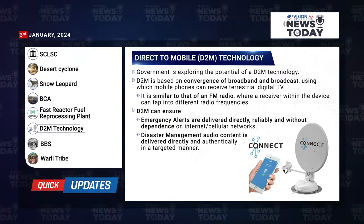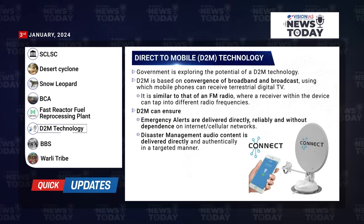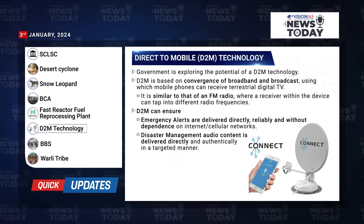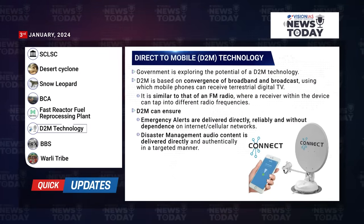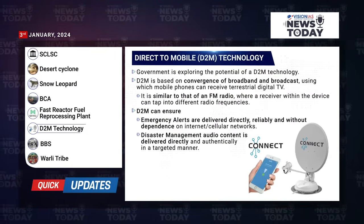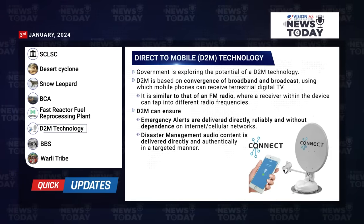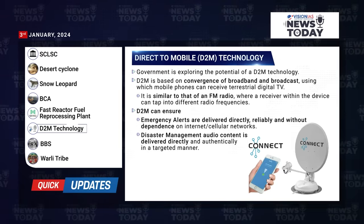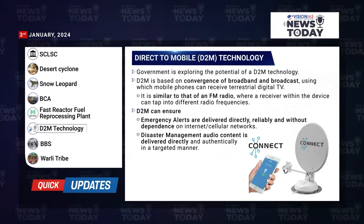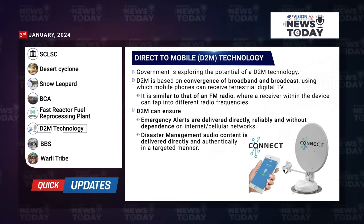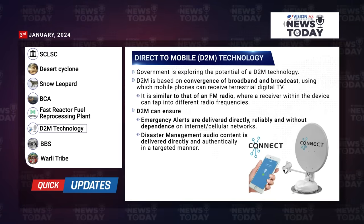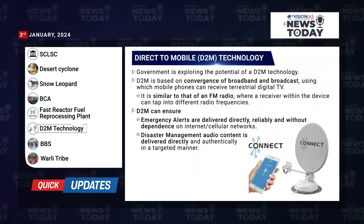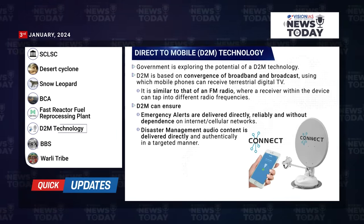The government is exploring the potential of direct-to-mobile technology. Direct-to-mobile is based on convergence of broadband and broadcast, using which mobile phones can receive terrestrial digital TV. It is similar to FM radio, where a receiver within the device can tap into different radio frequencies.